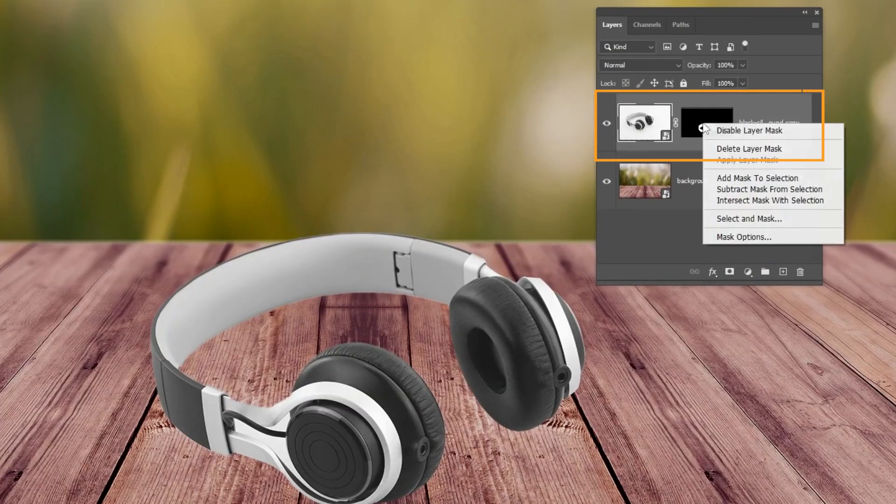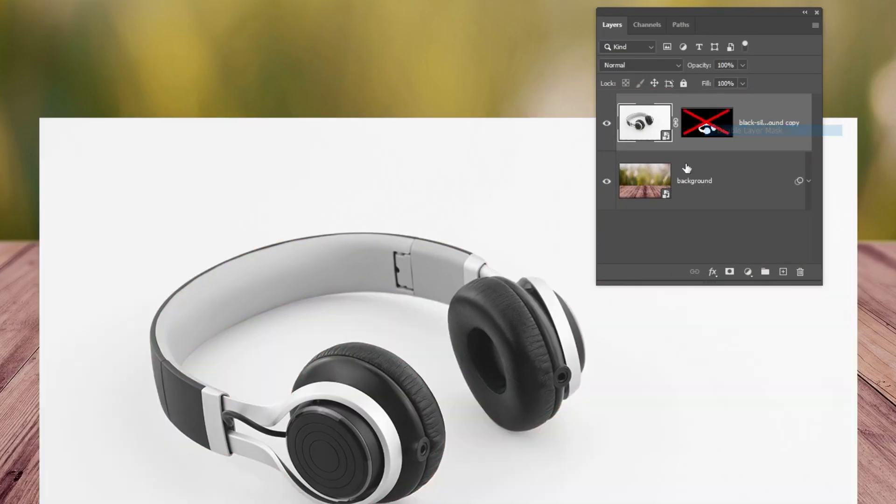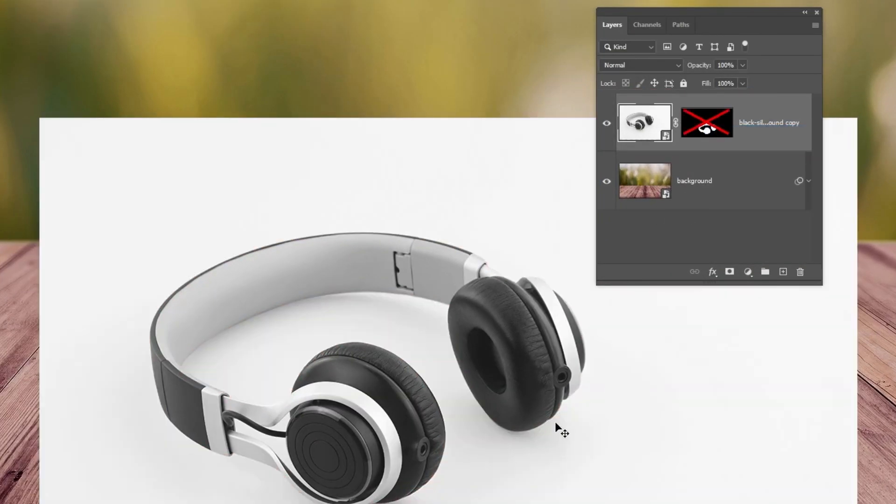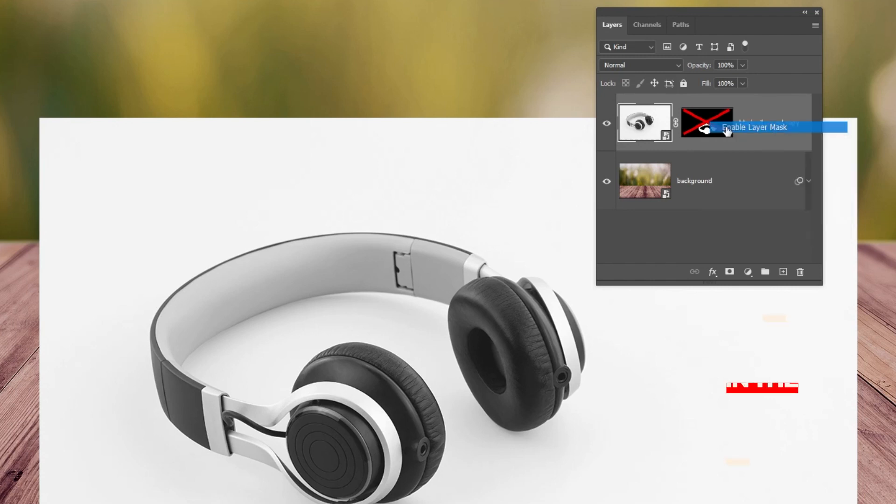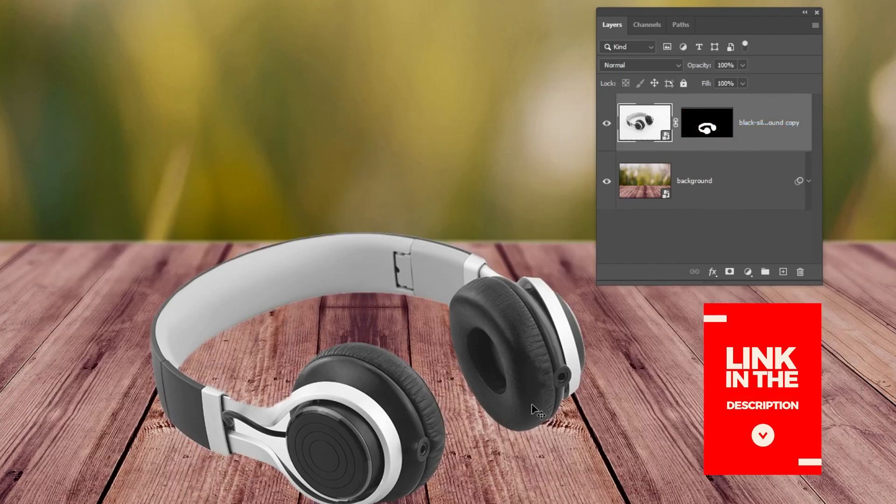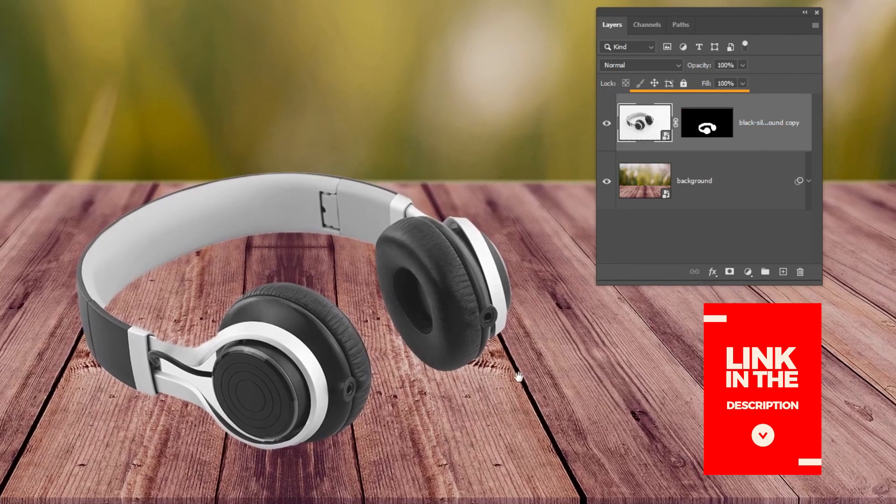First, you have to remove the background of the headphone. If you don't know how to remove backgrounds, check out the tutorial link in the description below.